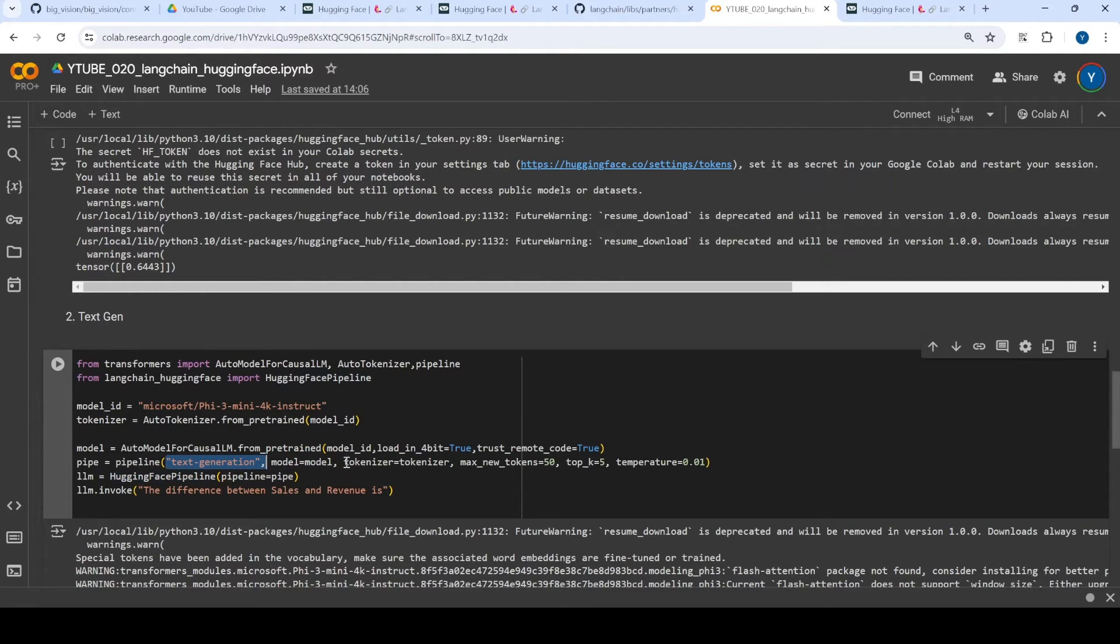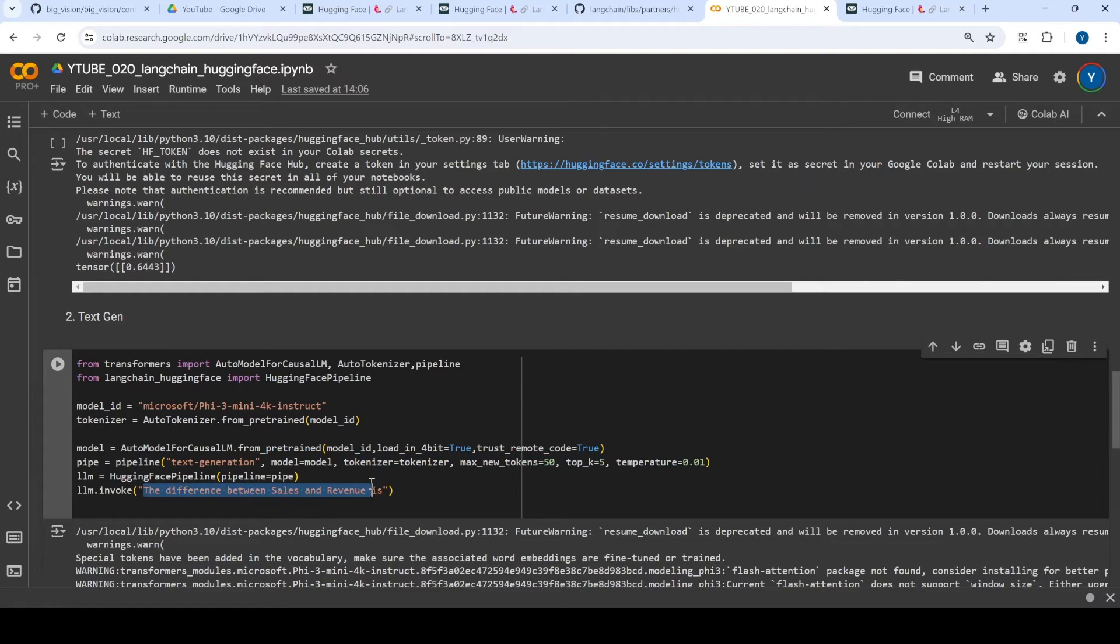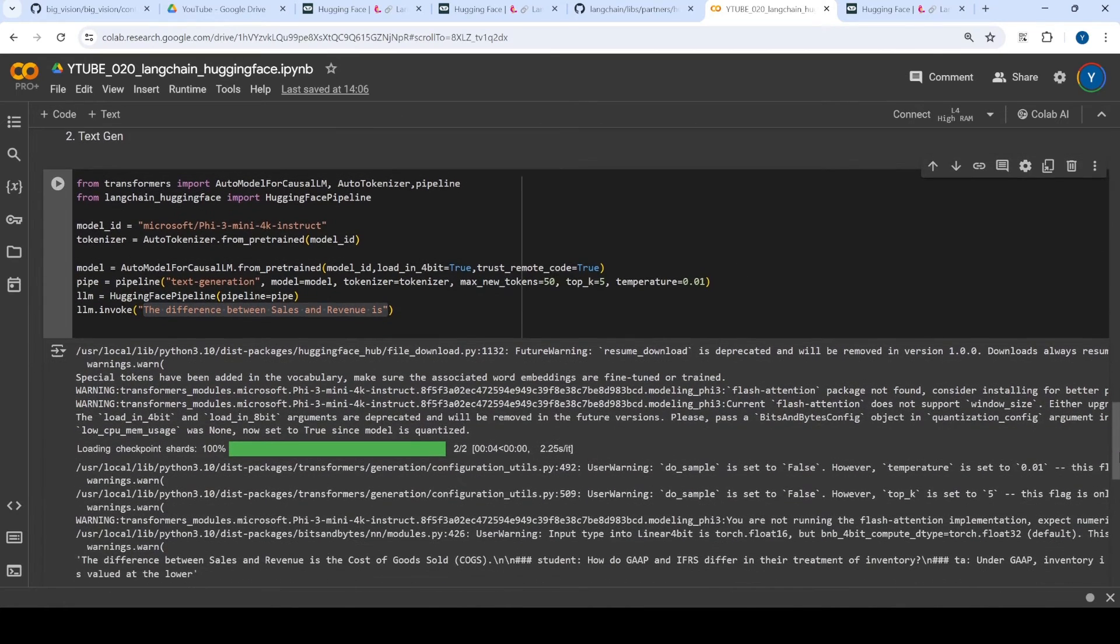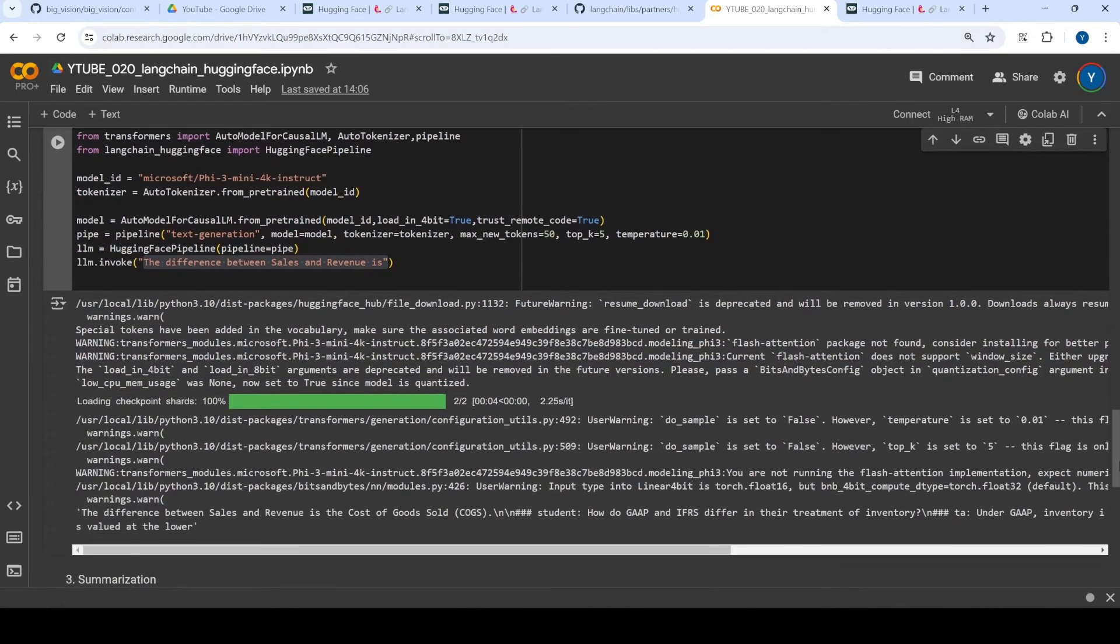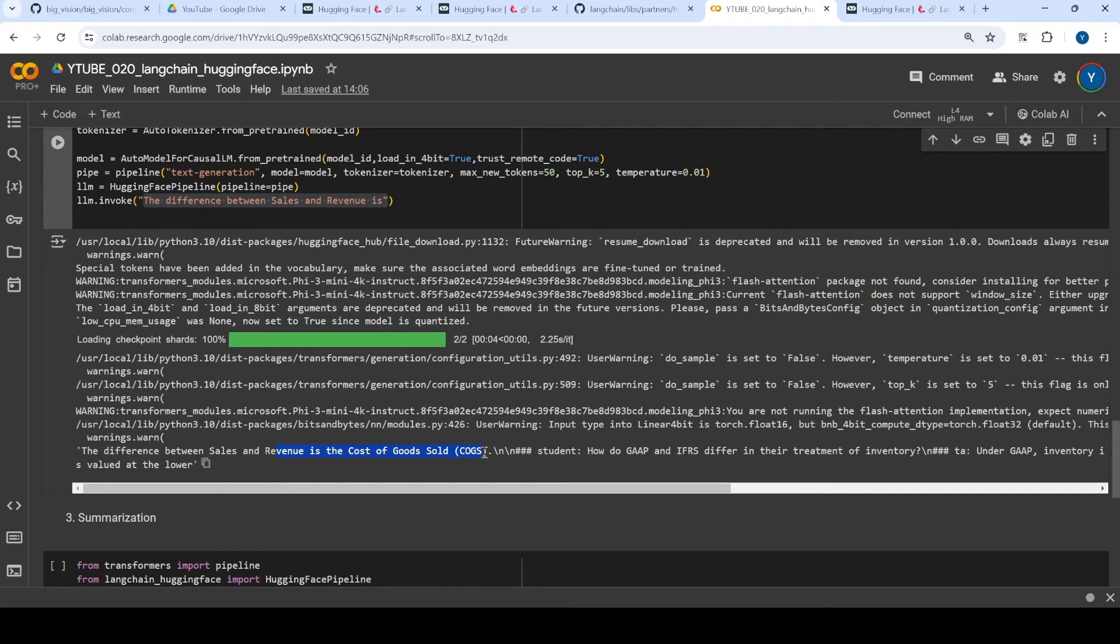And there are some other parameters that you can give. So basically what I am trying to do is I'm trying to have a text generation. I'm just trying to see what will be the output post that. So the difference between sales and revenue is, let's see what does it give to us. So the difference between sales and revenue is the cost of goods sold.